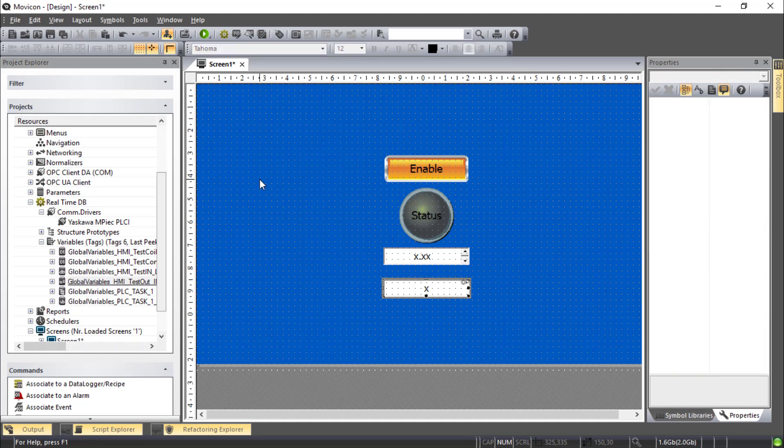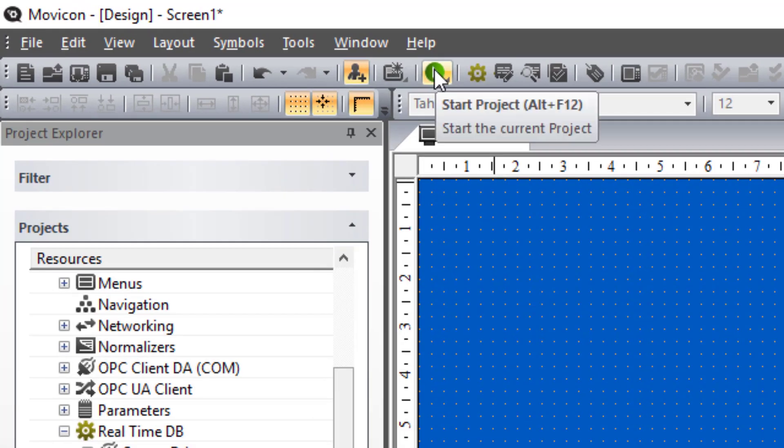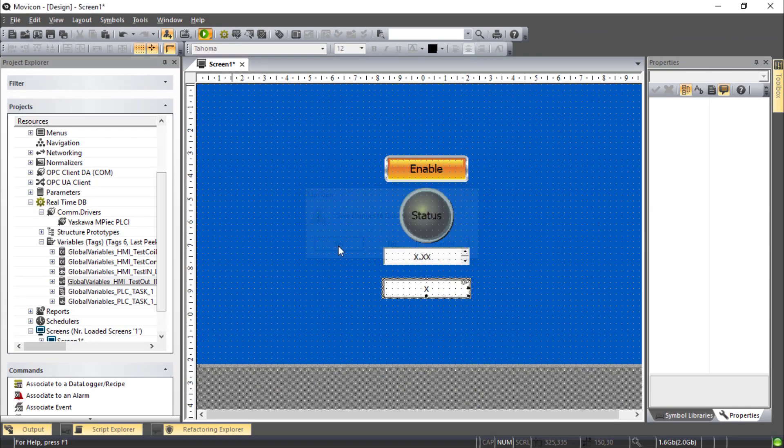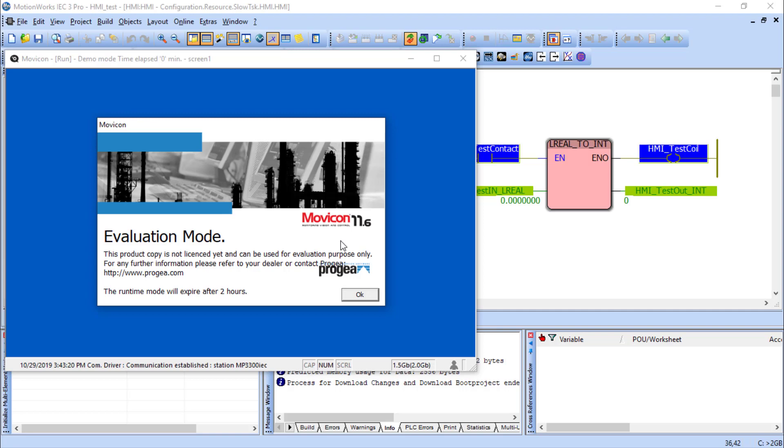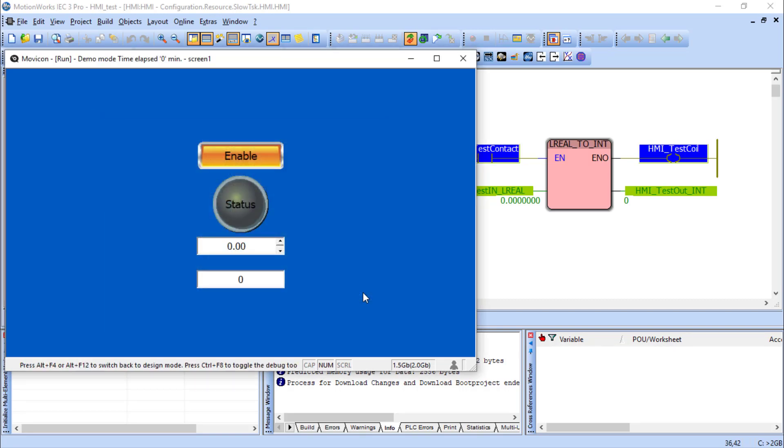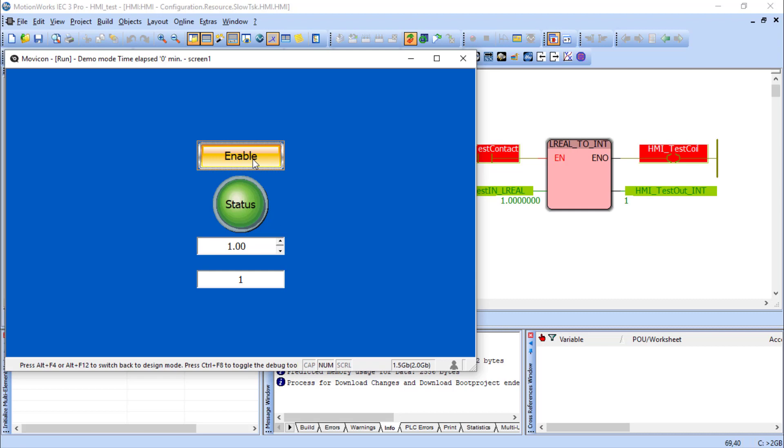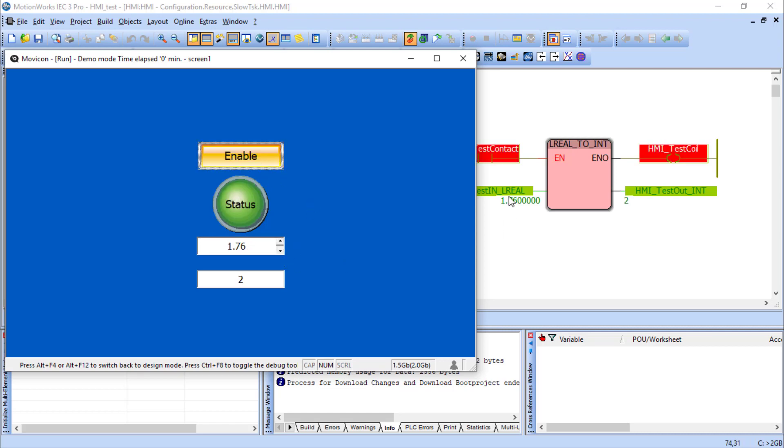So before we send this to the physical HMI we can test it right here in Mavicon using the simulator. Called Start Project. Yes, you want to save. This launches the on-screen runtime simulation. You click OK to accept that. And let's test it out here. Hit Enable. The code sees that. And status reflects that. If I try to increase the value here, it's reflected in the controller. And Enable moves that over. Converts it to an integer. I could try to put in a different value and see what happens there. Seems to be working.